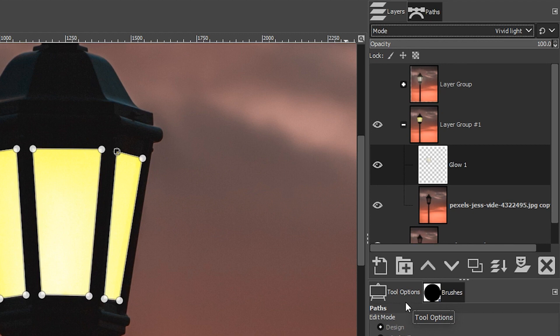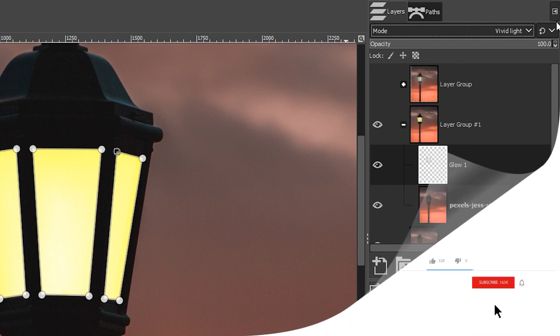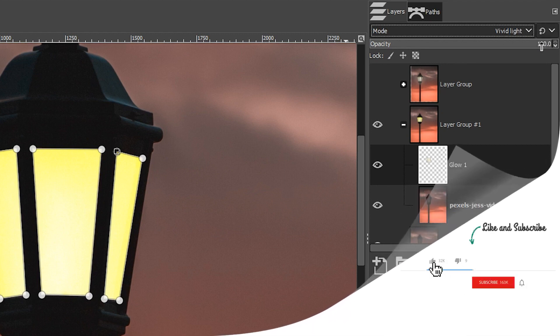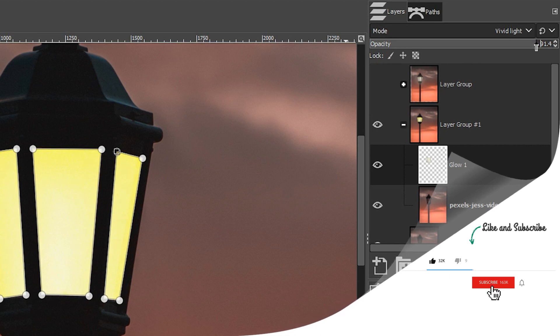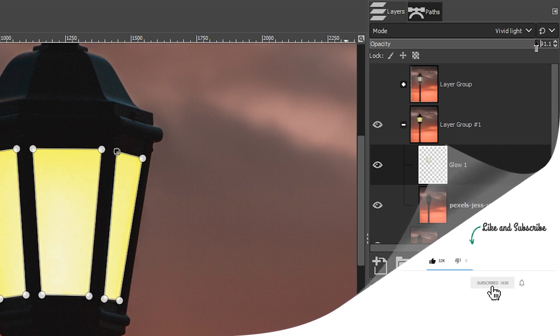I think that looks a lot more natural. You may want to lower the opacity as well so it blends in with the background a little bit. That's entirely up to you.